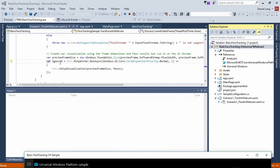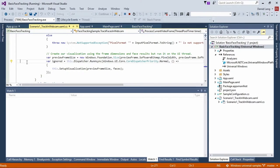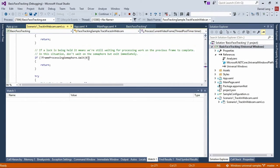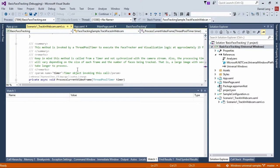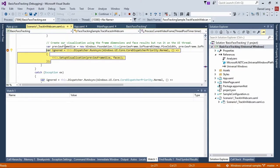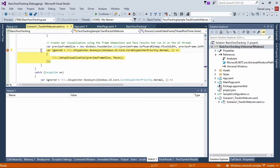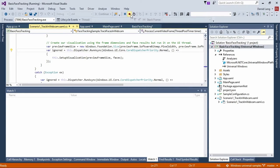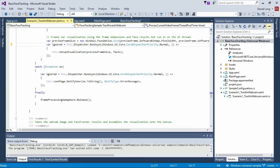Let's see if we can set a breakpoint and if all the Visual Studio stuff works. That's in the current frame where we access the current frame for face detection — tooltip works, breakpoint works. Everything you're used to still works.